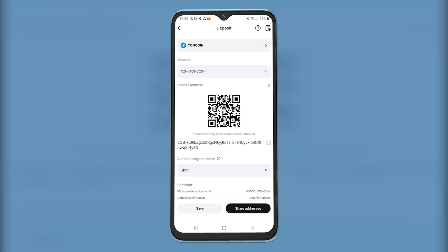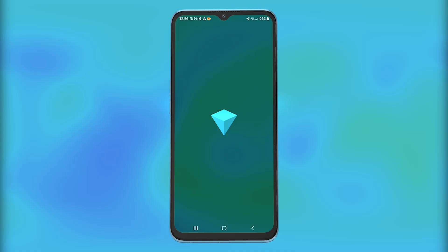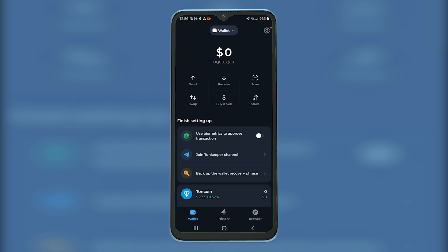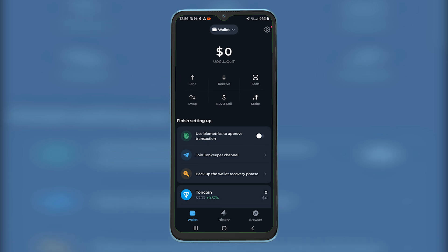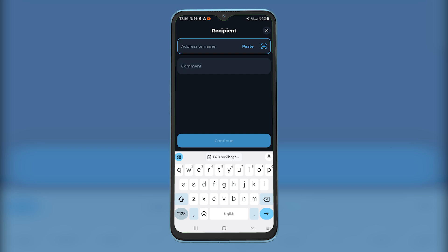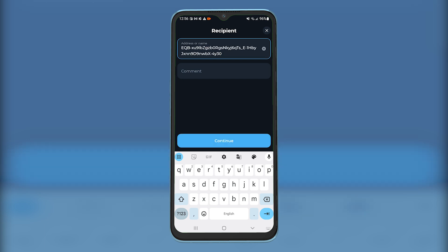Now you need to open TonKeeper wallet and tap on Send. Paste here the copied wallet address and tap on Continue.